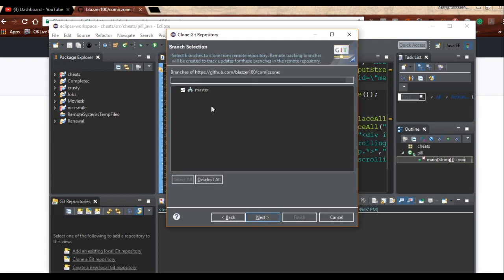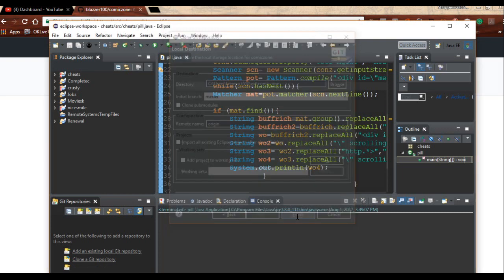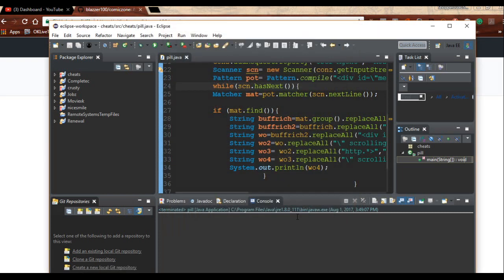It asks you what branch and you say master and you click Next. It asks you where to save it on your computer, that's where I'm saving mine. You click Finish and it is as simple as that.